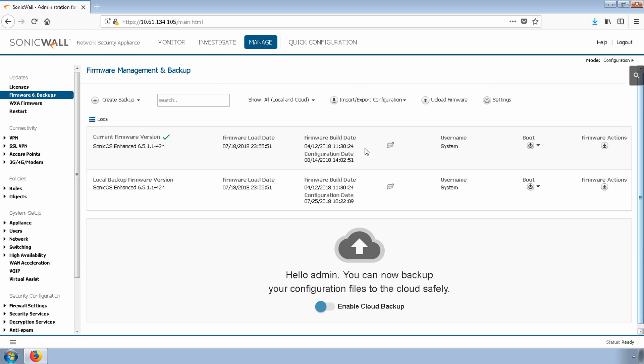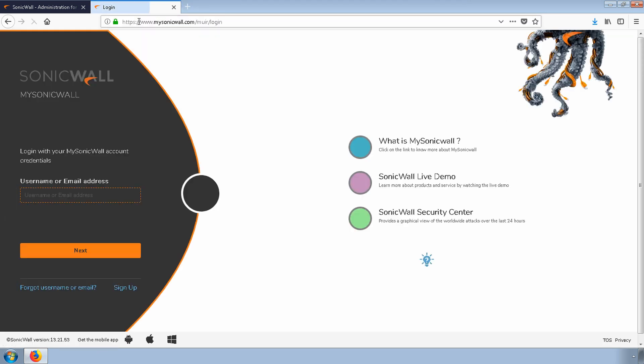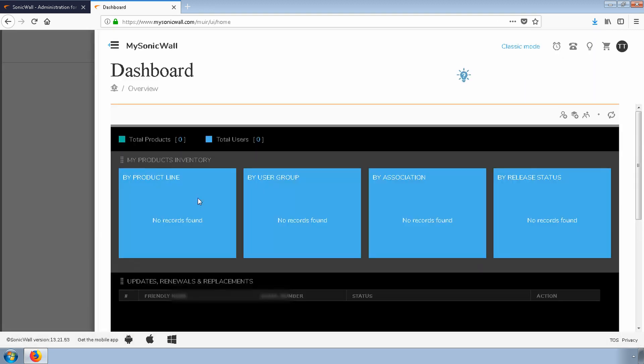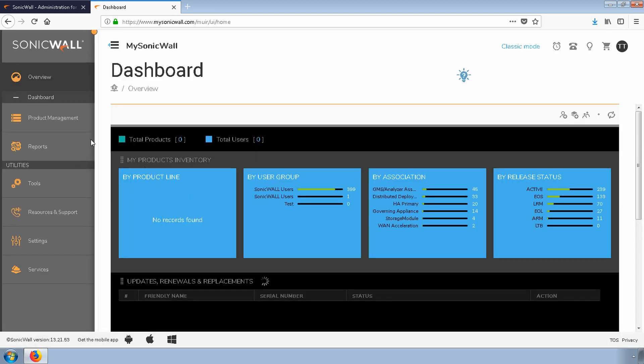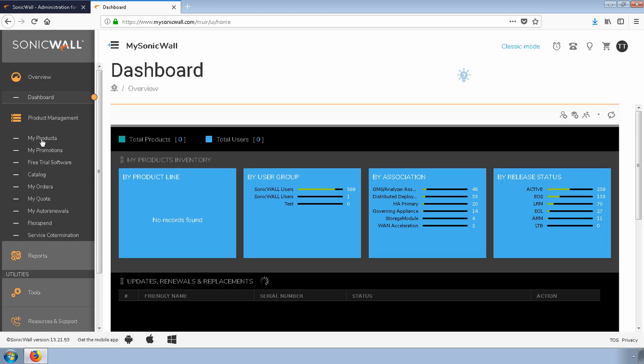To download new firmware, head over to mysonicwall.com and log in using your credentials. You'll want to use the account that is associated with the firewall so that you'll have access to the right firmware.